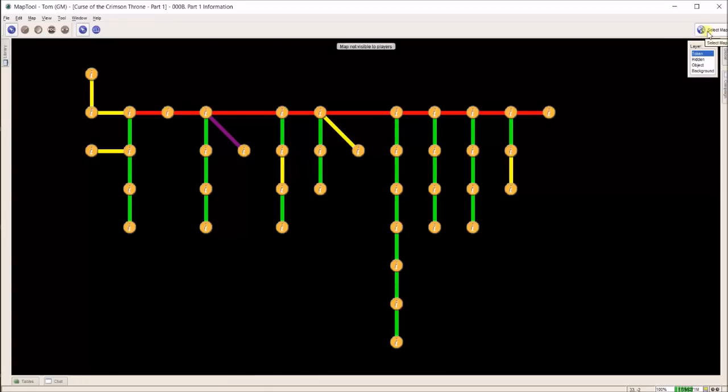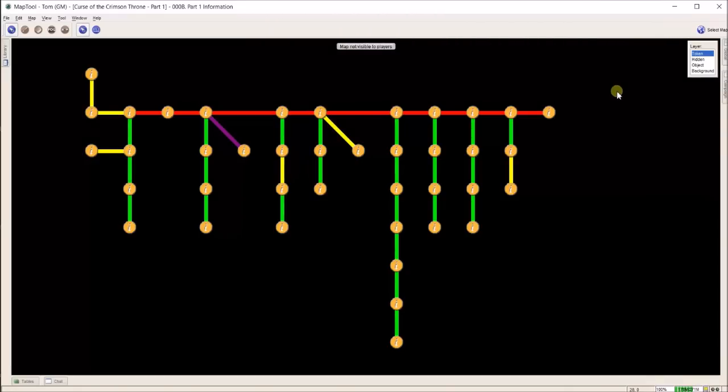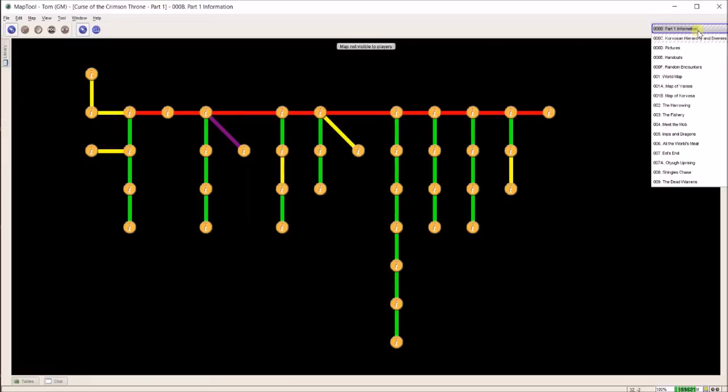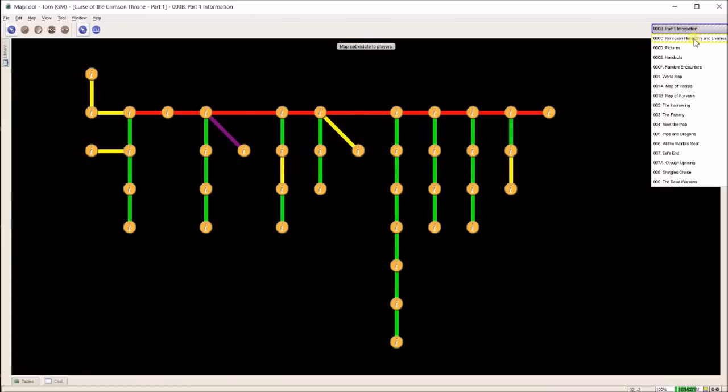I've also got some other things. It's not just one map in each save file. If I go up here to select map, this is everything I've done for this part of the campaign. The next thing I want to show you is the pictures and handouts.